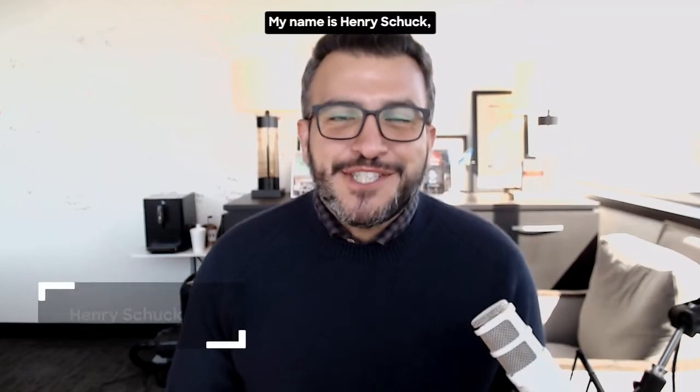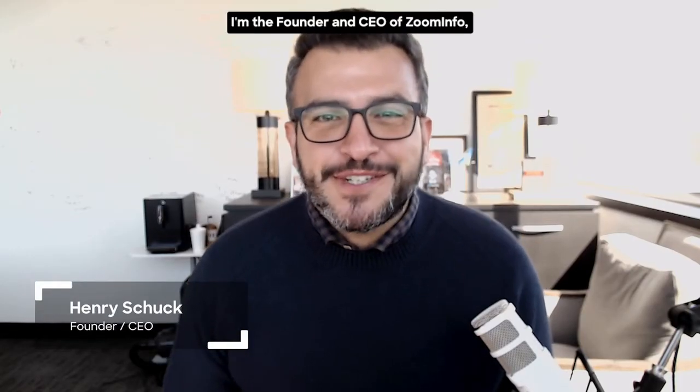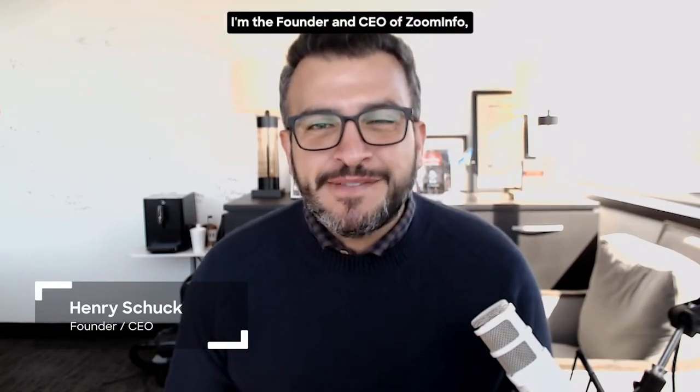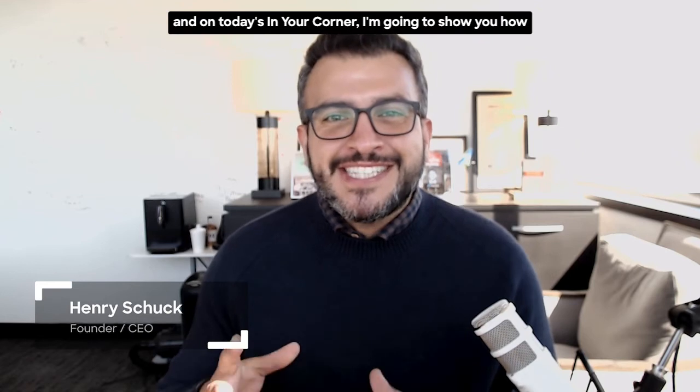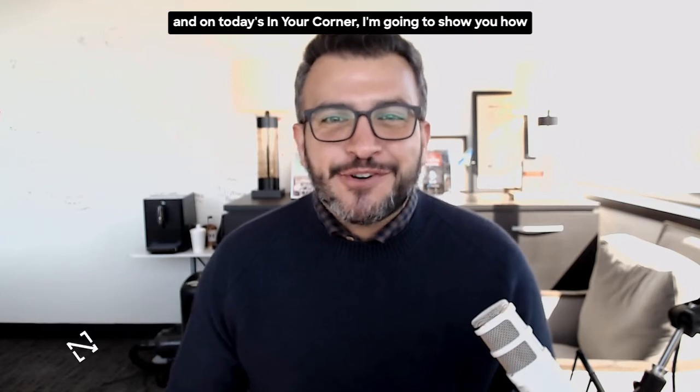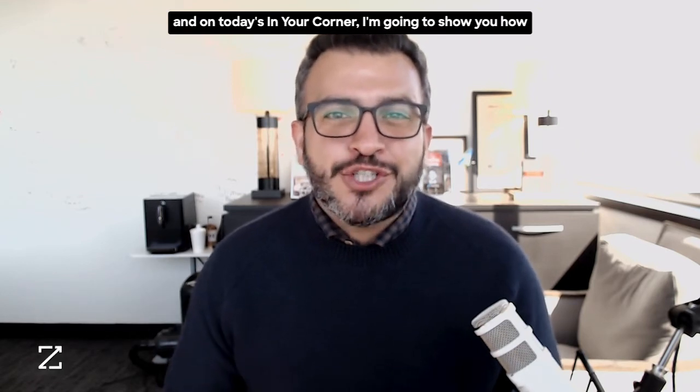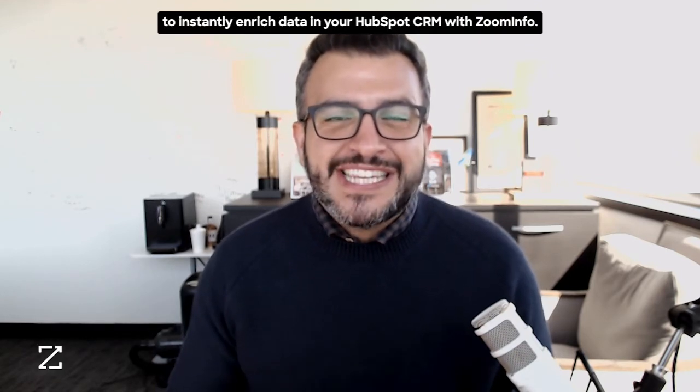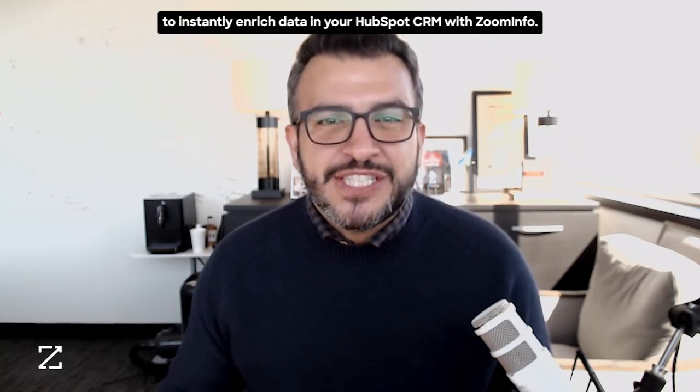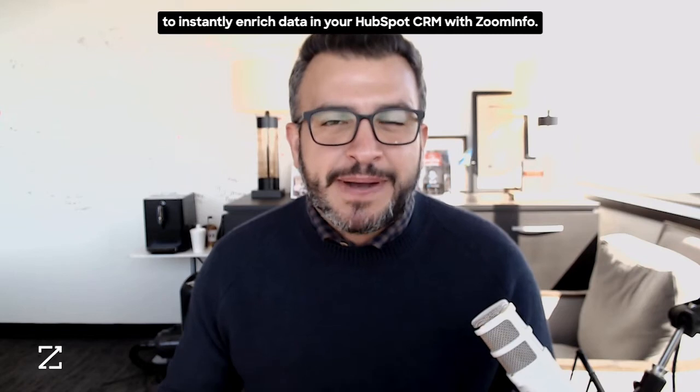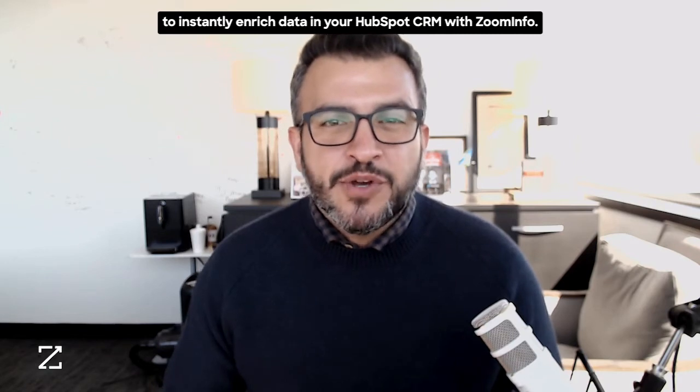Hello, my name is Henry Shuck. I'm the founder and CEO of ZoomInfo. And on today's In Your Corner, I'm going to show you how to instantly enrich data in your HubSpot CRM with ZoomInfo.